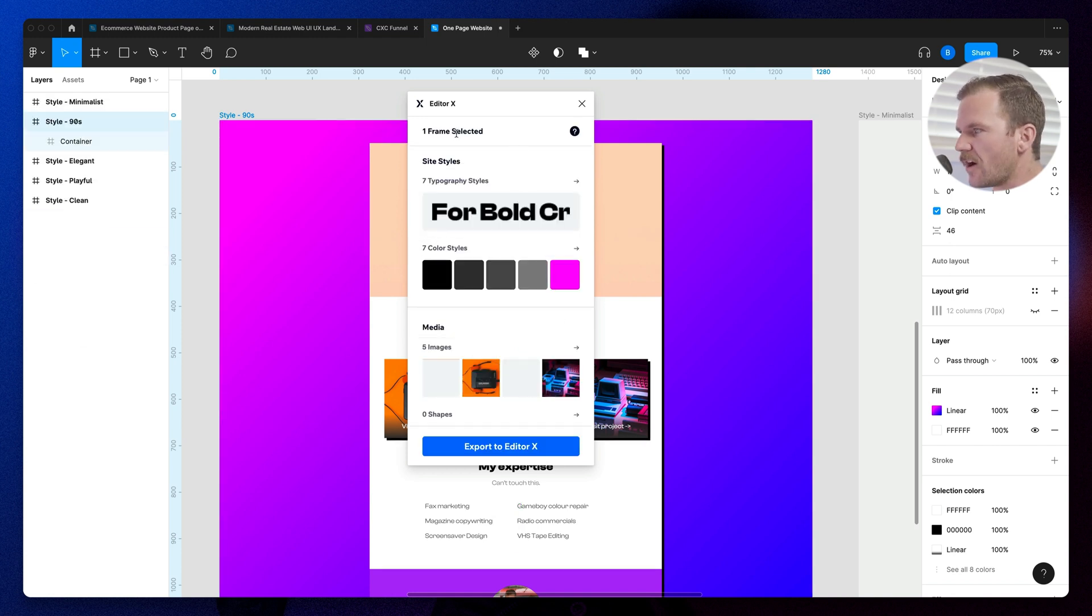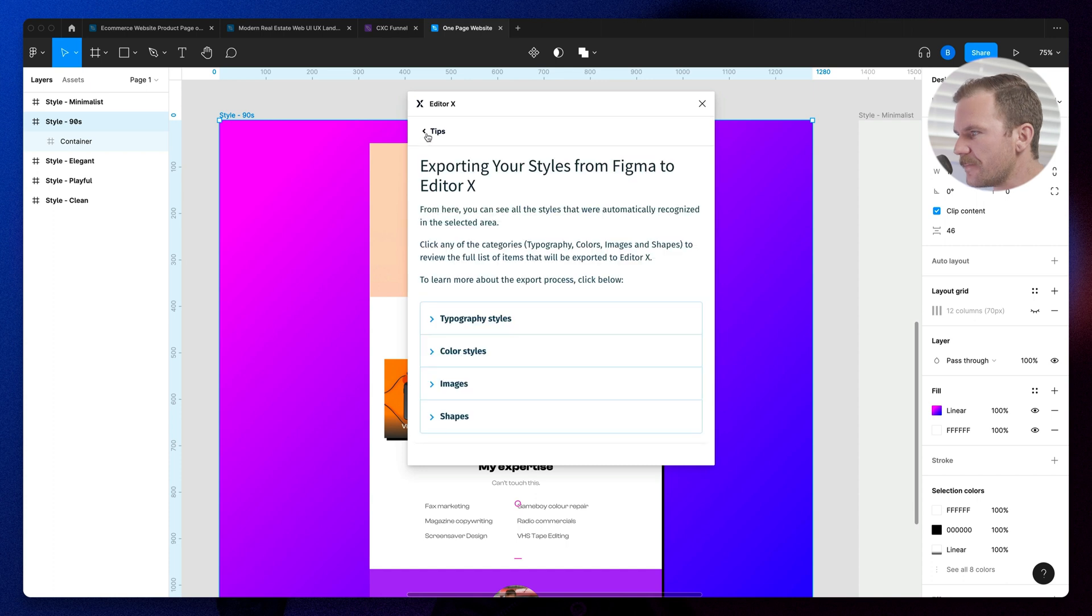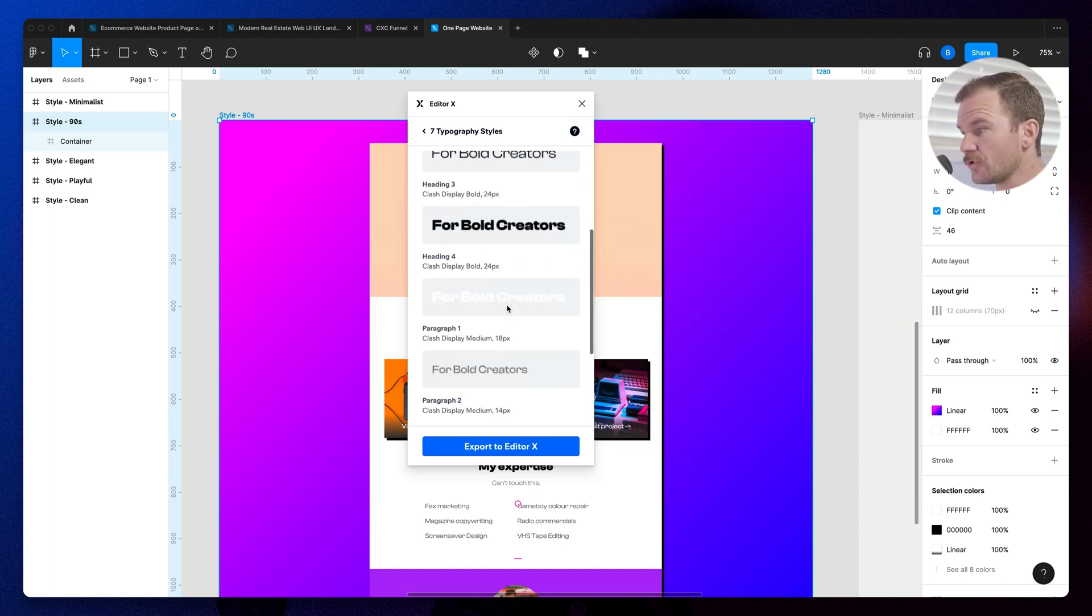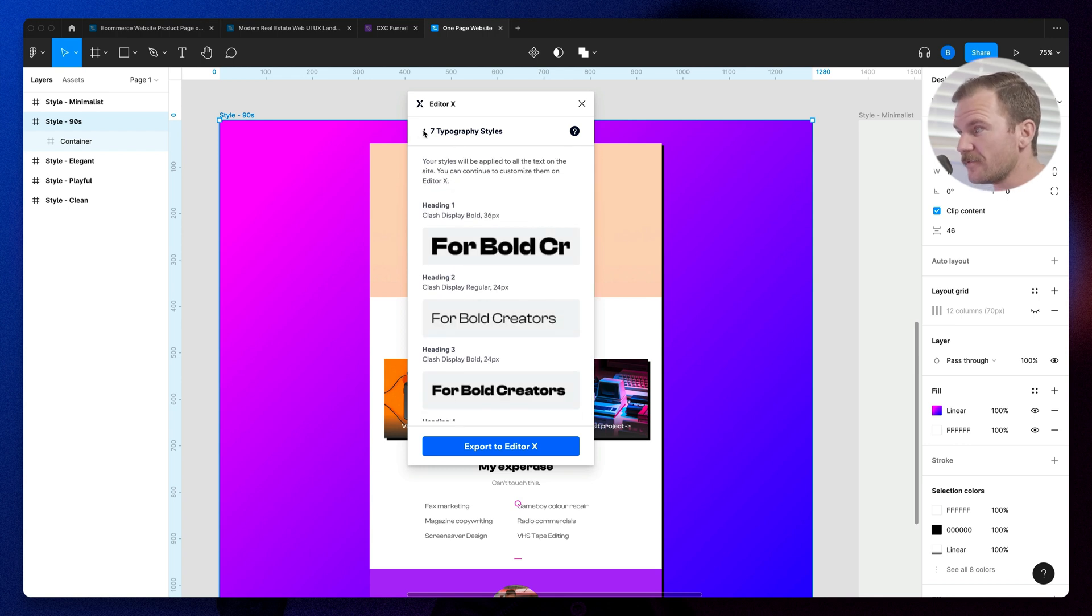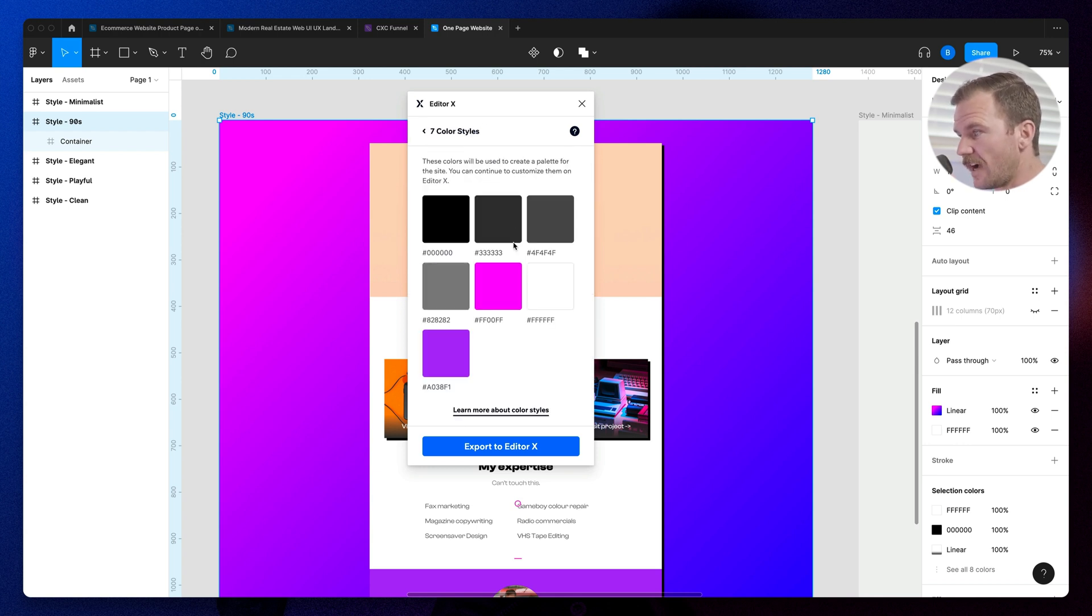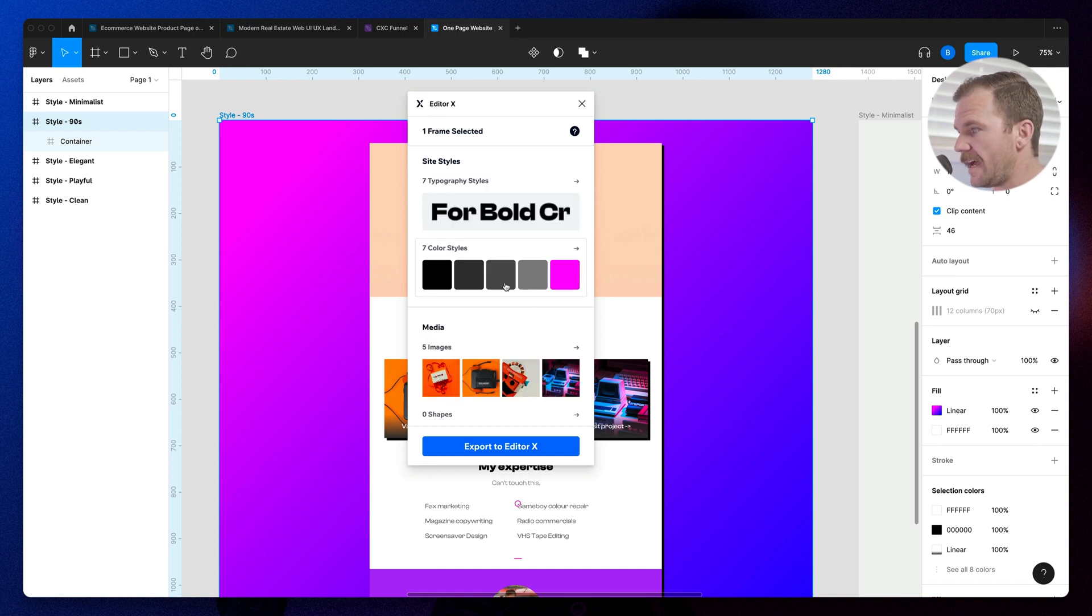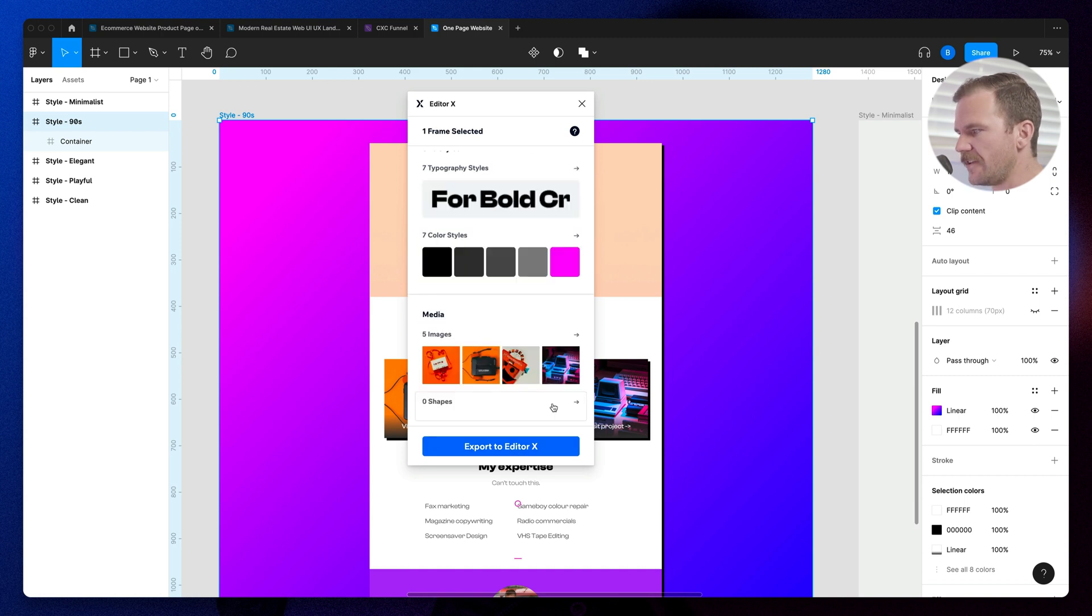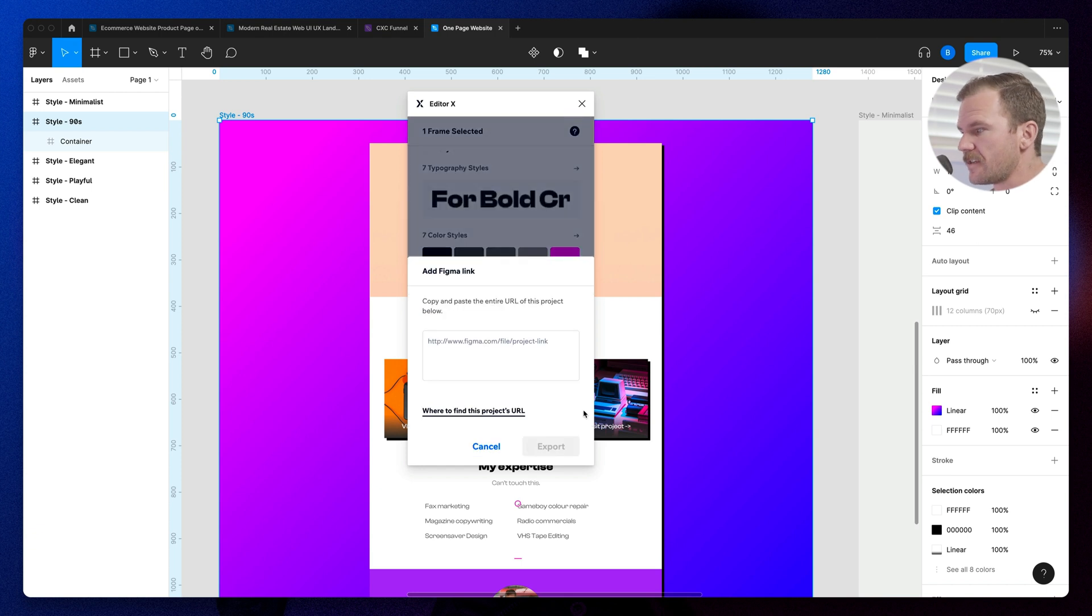So what do we got? We got one frame selected. It gives us some tips. Very cool. Site styles. We got seven typography styles pulled straight from the design itself. Color styles. That looks pretty good to me and media. So it's taken images and no shapes. So if I had drawings and vectors, then it would take the shapes. Export to Editor X.